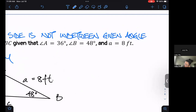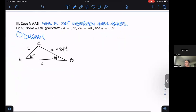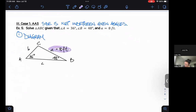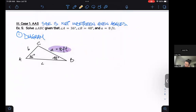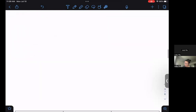That side is not in between our given angles. We've got our side over here, our angle over here, and this angle over here. And these words 'solve the triangle' — let me just scroll down for a moment.